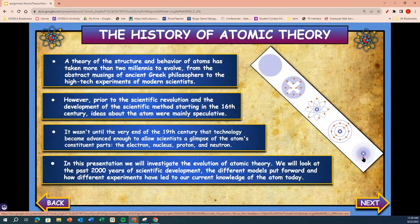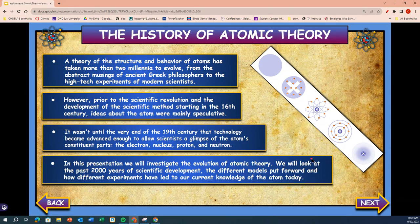The history of the atomic theory — a theory about the structure and behavior of atoms — has taken more than two millennia, 2,000 years, to resolve, from the abstract musings of ancient Greek philosophers to the high-tech experiments of modern scientists. However, prior to the scientific revolution and the development of the scientific method starting in the 16th centuries, ideas about the atom were mainly speculative, or just guesses. It wasn't until the very end of the 19th century that the technology became advanced enough to allow scientists to glimpse the atom's constituent parts.